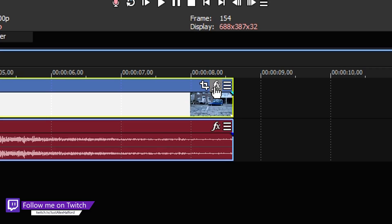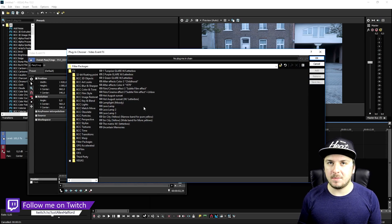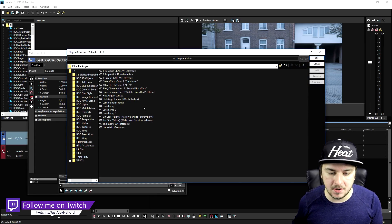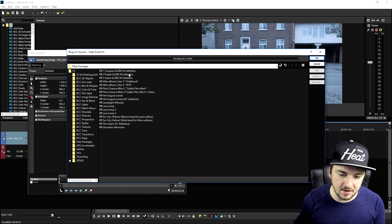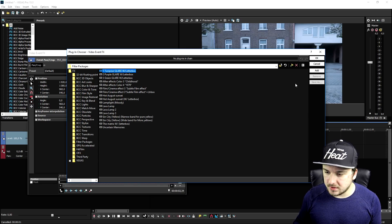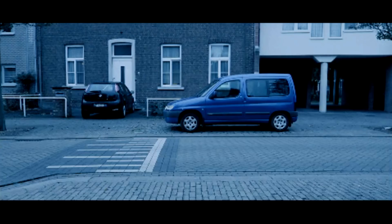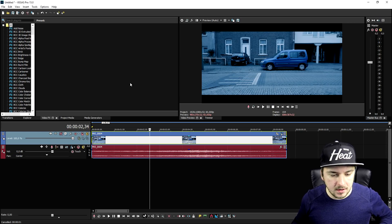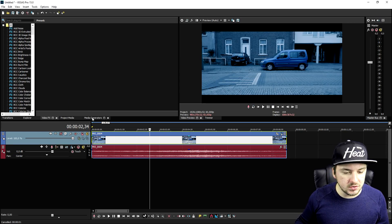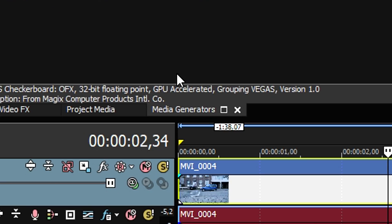First we're going to spice up this video a little bit. Go to the effects tab right here — you guys probably won't have this because you need to download it externally. I'm going to add in the turquoise glare with letterbox, as you can see with the black bars — very cinematic.